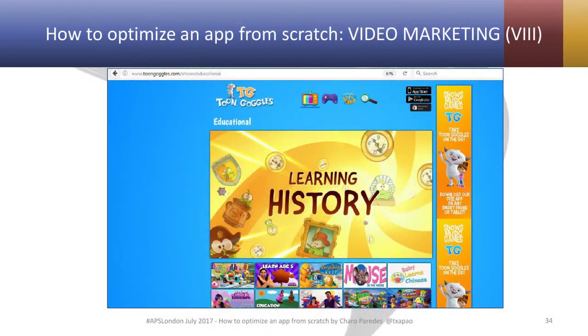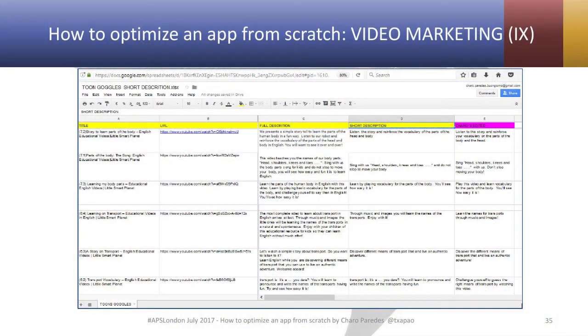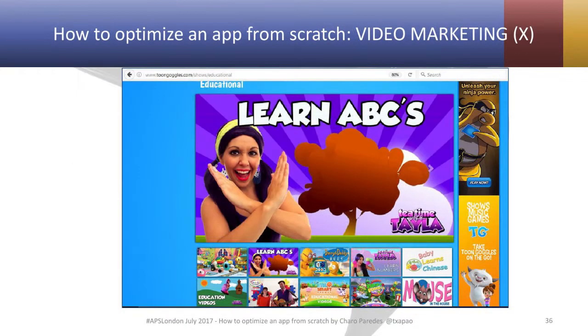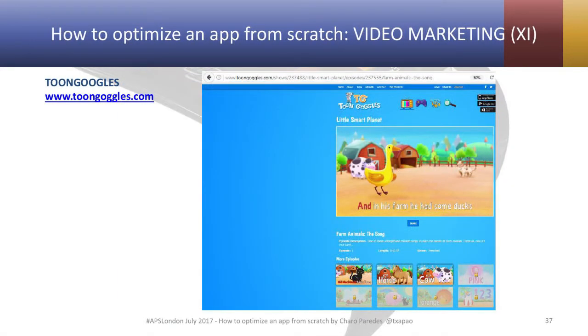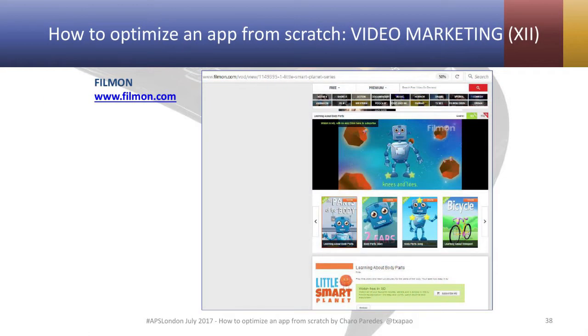Something else you can do from your video work is to transfer it onto other video platforms. For instance, there is TuneGoggles and FilmOn. What we did was recycle the YouTube title and description and modify it for these platforms. It had to be a shorter description, but it had already been researched for YouTube. The work done for TuneGoggles was also adapted — not copied — to FilmOn.